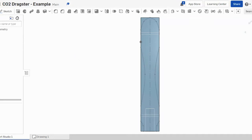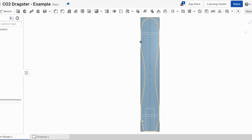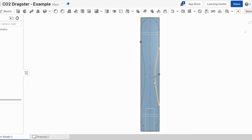Welcome to part seven of our series on how to design a CO2 dragster in OnShape. We've now designed our top view and we've used the bottom face to actually design that view. You can see we've got the shape there. What we're now going to do is remove the excess material.